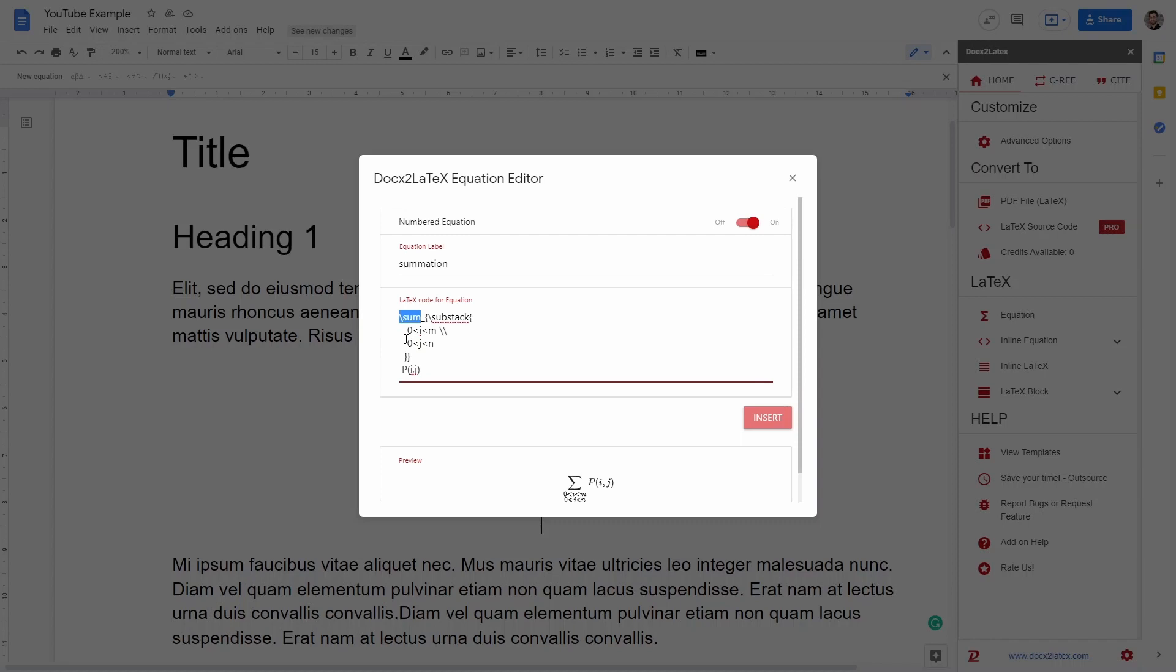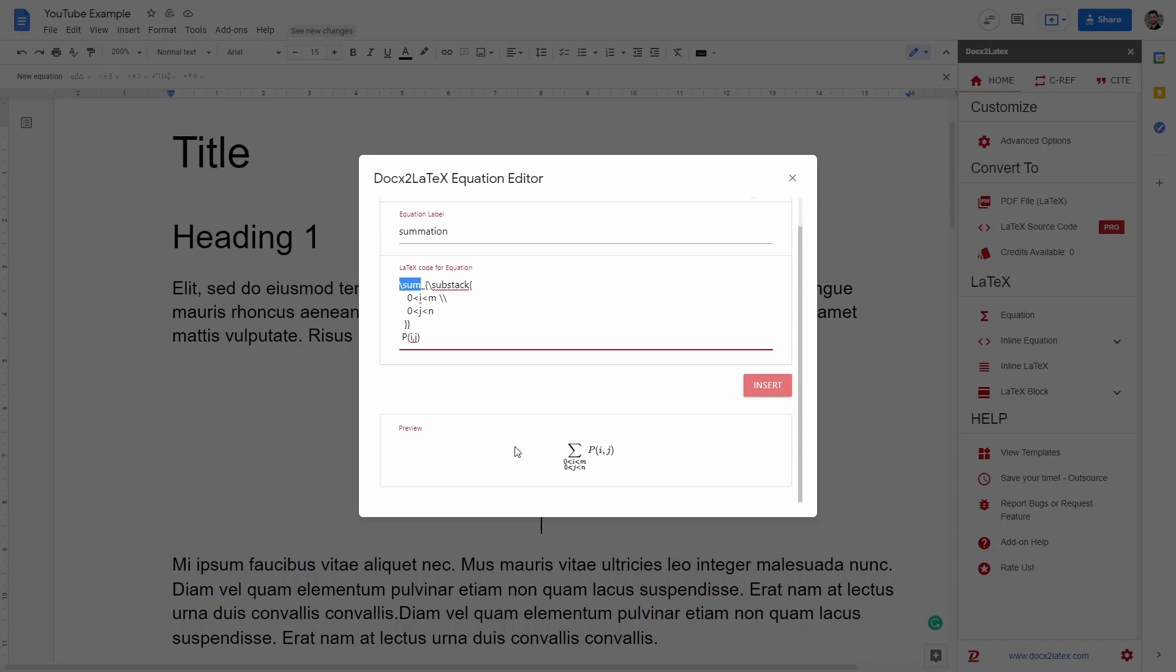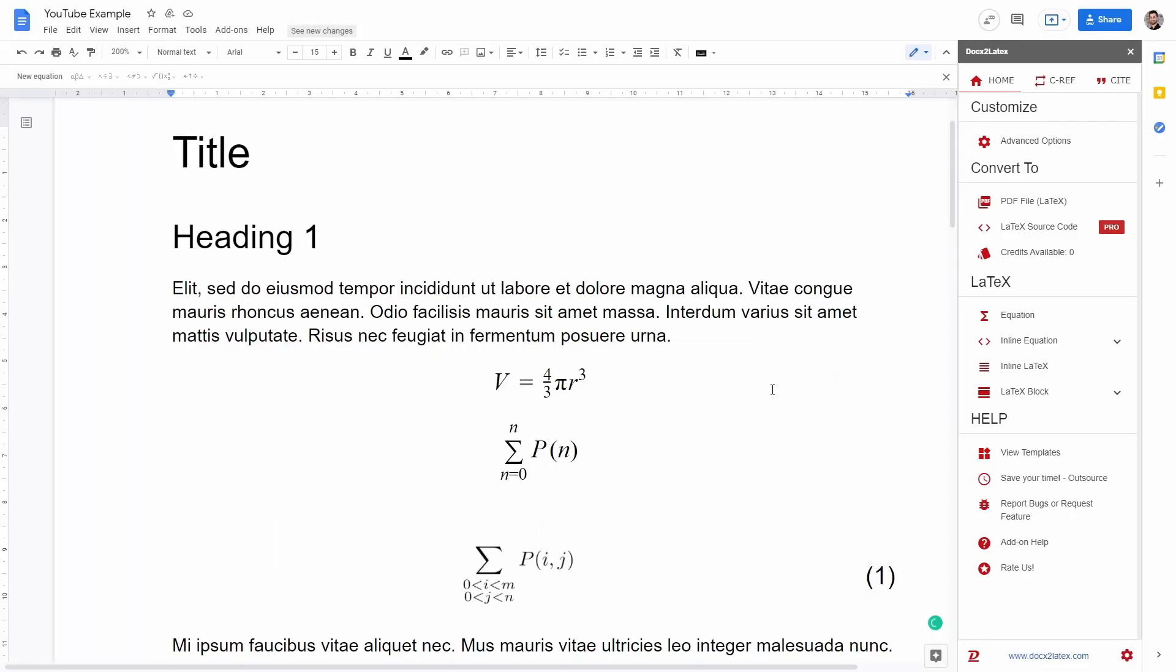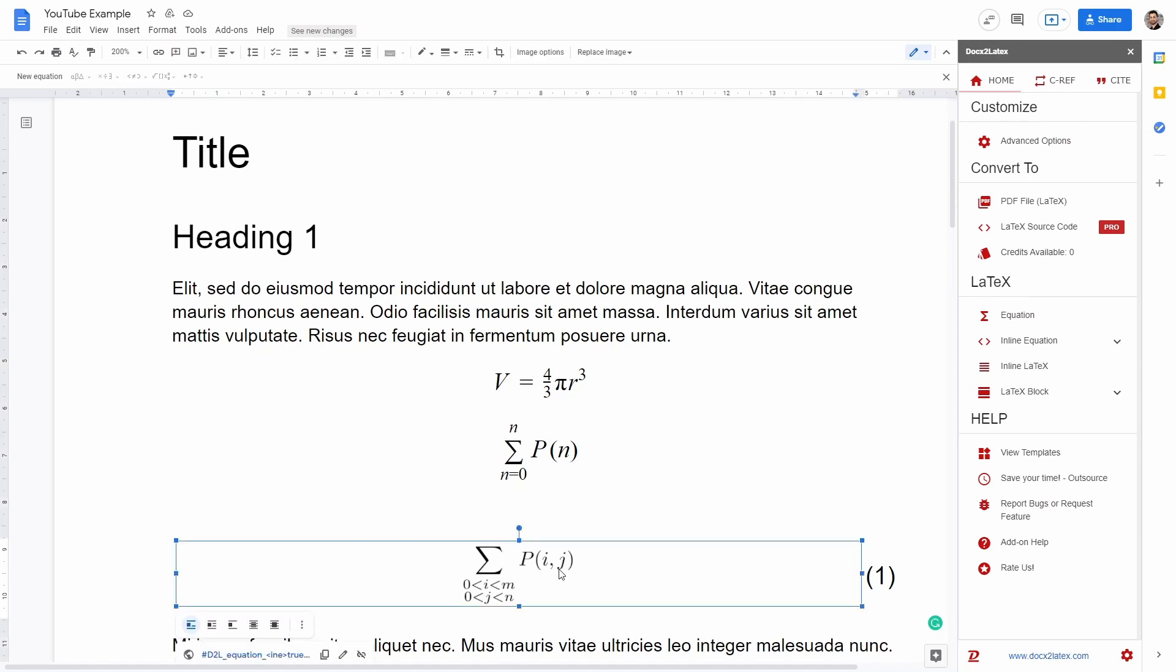So once you are happy with your equation, we can preview it here at the bottom and then we can click insert. This is going to actually generate the equation for us and it's going to add it to our document as if it was just an image. But then the very nice thing is that it's actually numbering this equation for us.